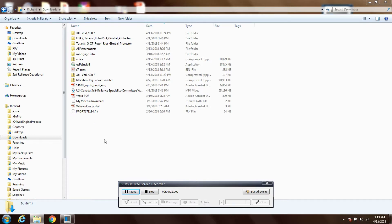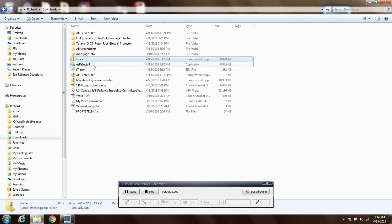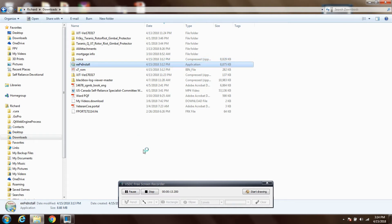Now that we've downloaded the appropriate files, go to your location on your computer — in my case it's the downloads folder. You'll see three files: a zip folder called voice, a file called eepinstall, and a file called x7rom.